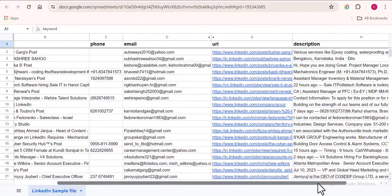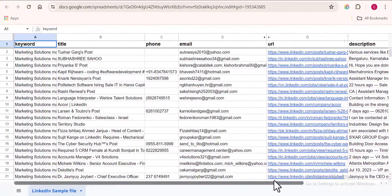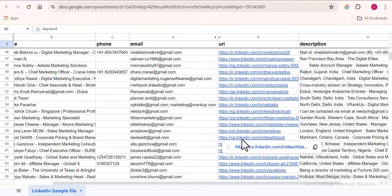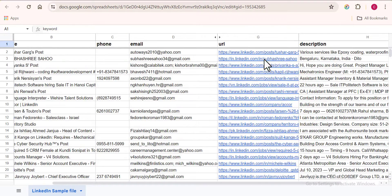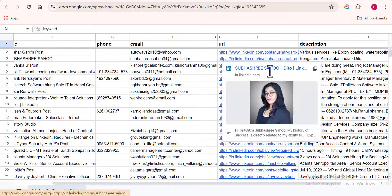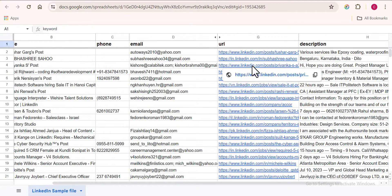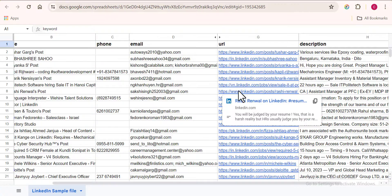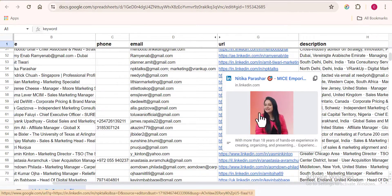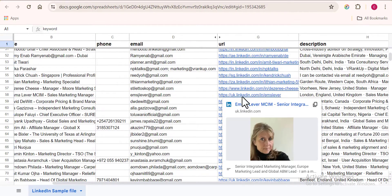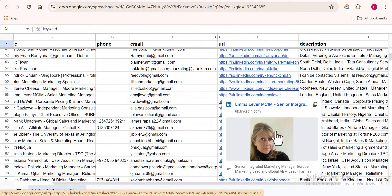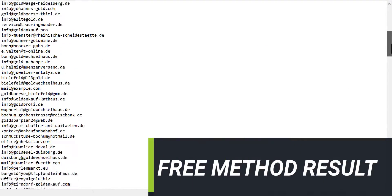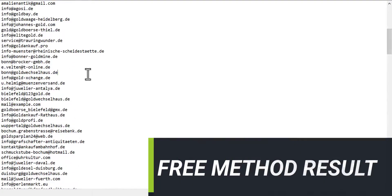I'm going to be showing you how to scrape unlimited LinkedIn profiles using a free method and a paid method. For those who want unlimited clean data, follow the paid version. For those who want the free version, which will get you something a bit different, follow closely.